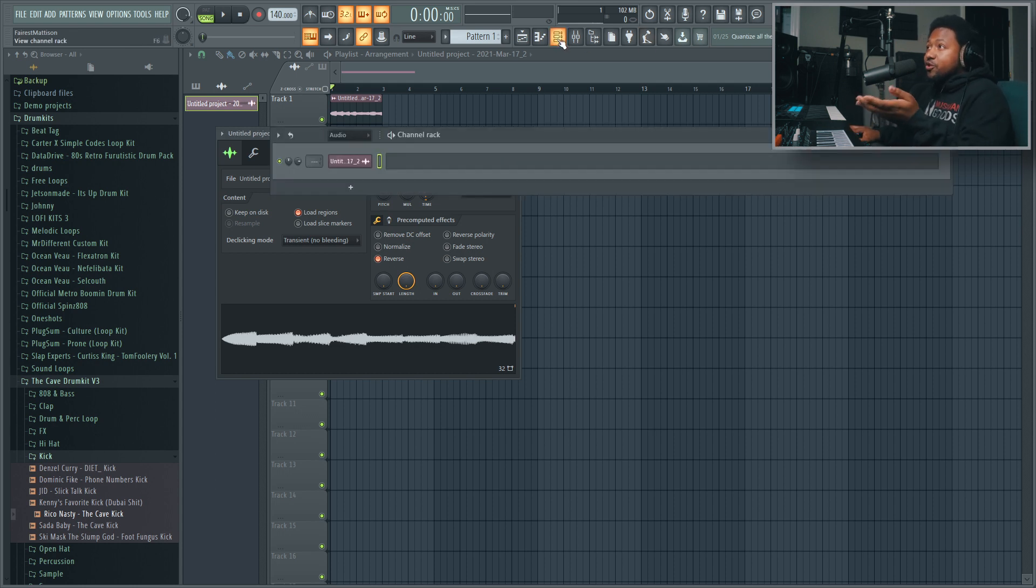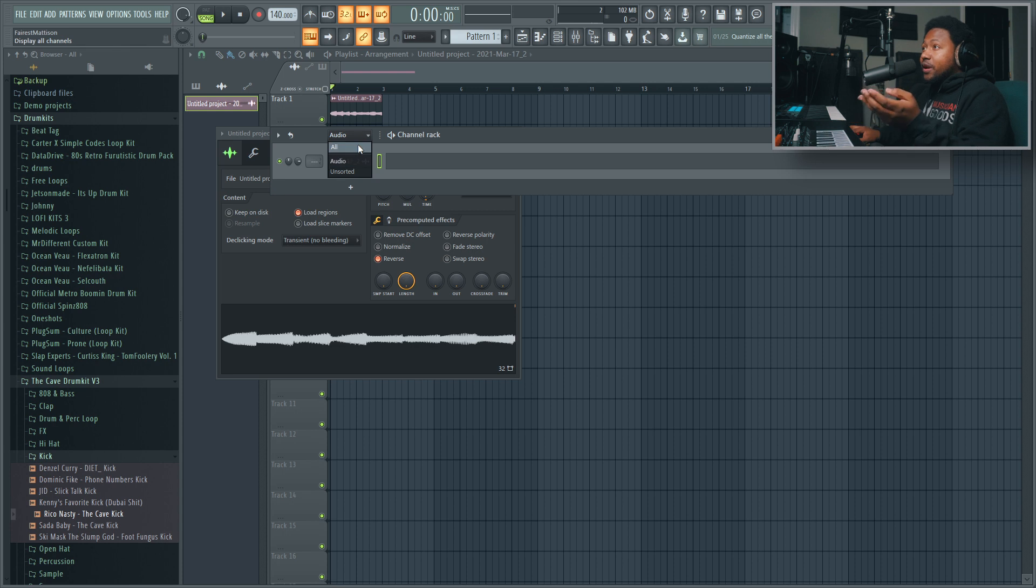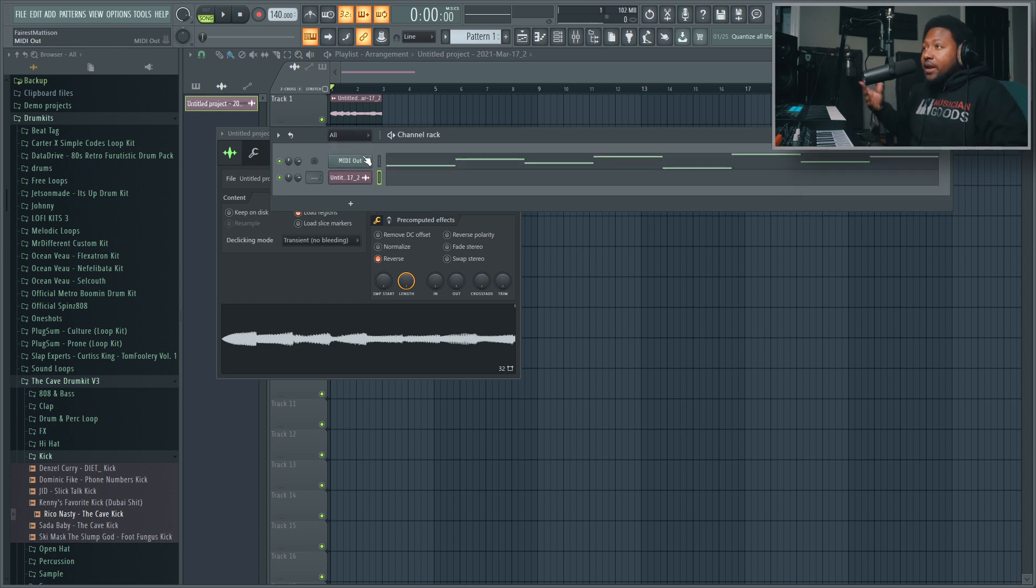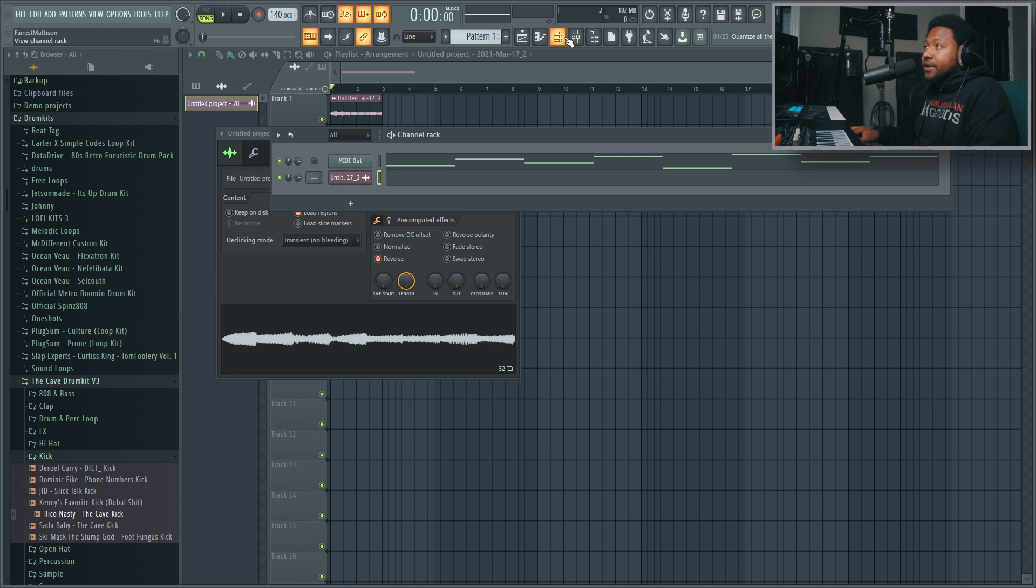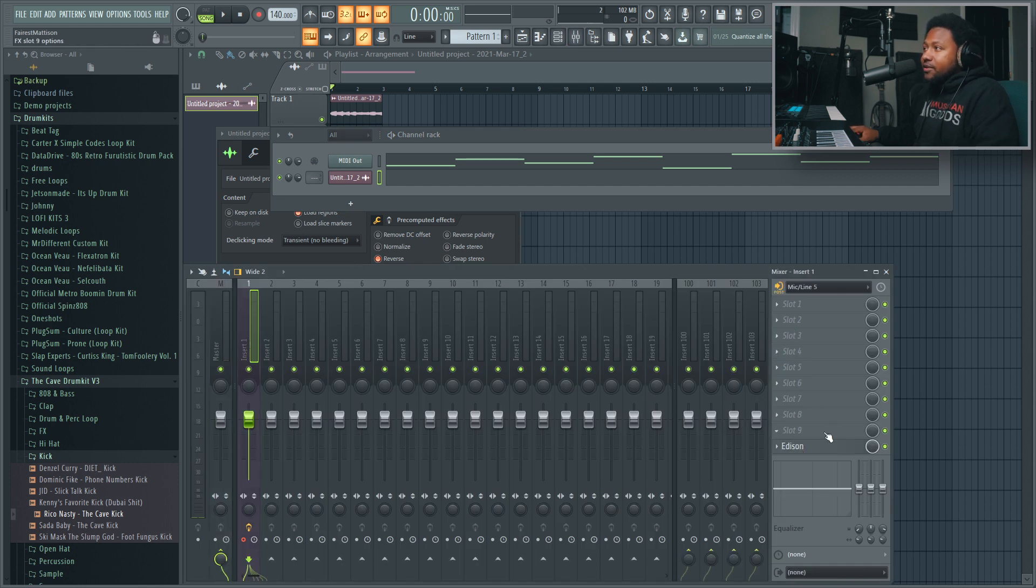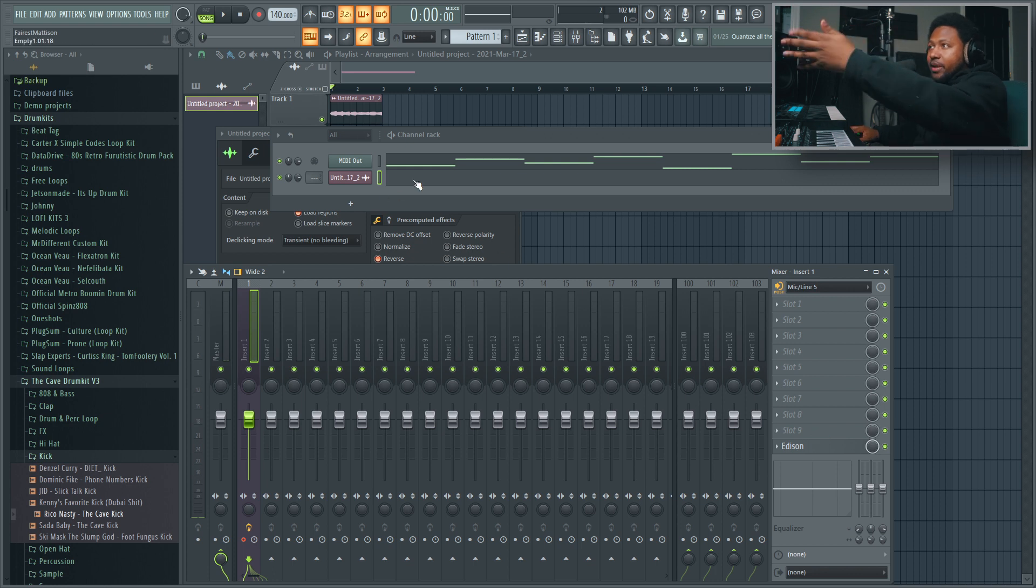But like I said, the easiest way to actually control your hardware synthesizers through FL Studio is just use the MIDI Out feature, get it connected that way. Now if you want to record something new, you just delete what's inside of Edison.